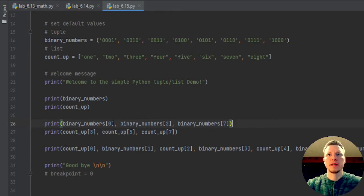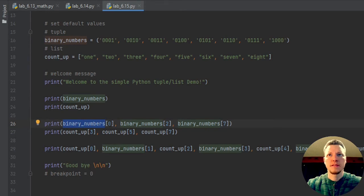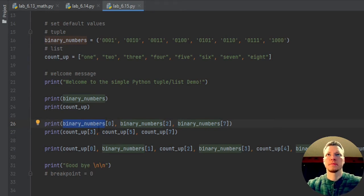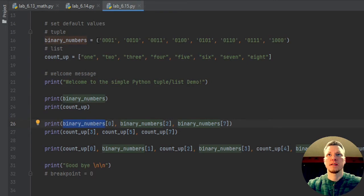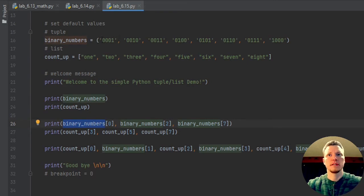So I'm able to access individual elements. So this print statement, I'm going to print the zero element of binary numbers, which is get binary numbers offset of zero, which is the first element.